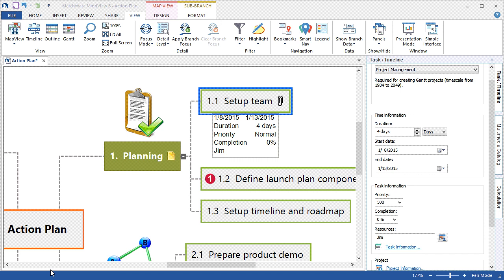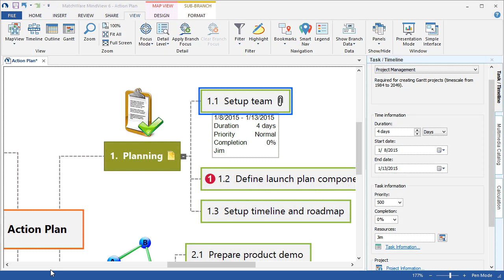MindView 6 displays user-defined branch data beneath the branch. Users can now edit such data directly in the branch data areas, rather than having to go to the panels. This enhances the speed in which a file can be updated, improving the overall user experience.